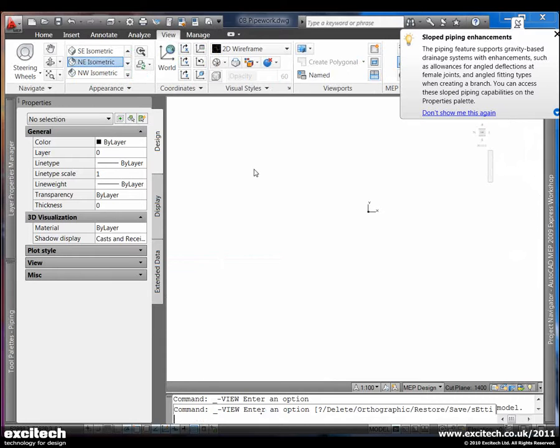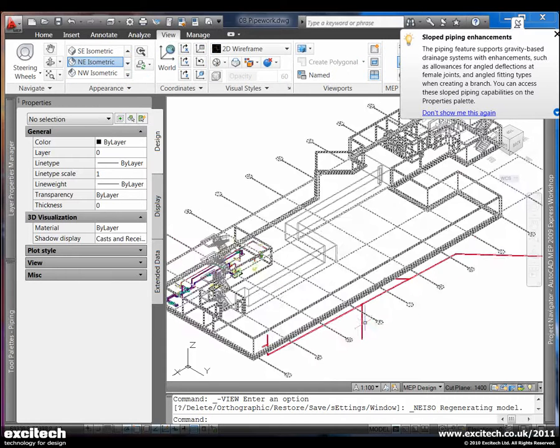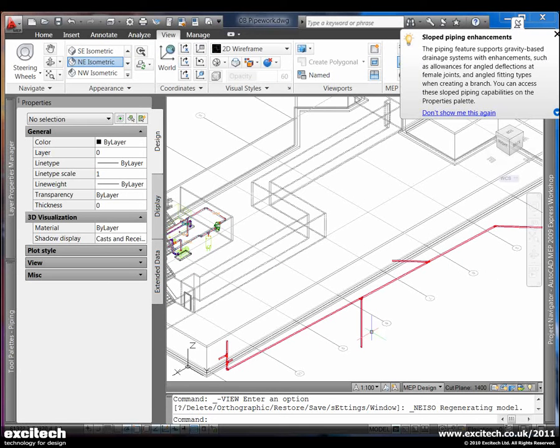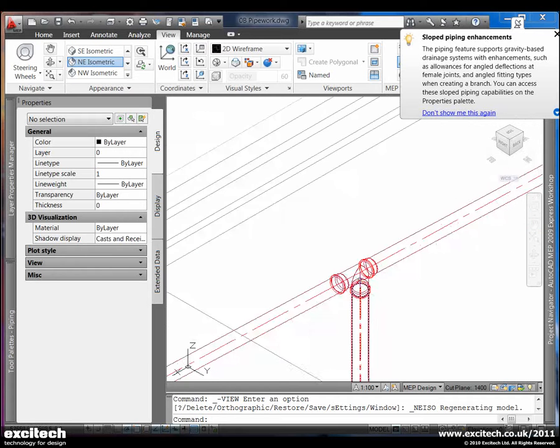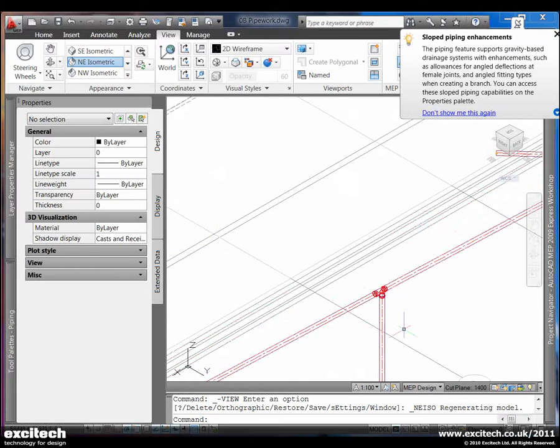All of this means that we can set out, with a lot more detail and accuracy, our 3D coordination for gravity based piping systems, and also use that for more detailed, better construction documents.